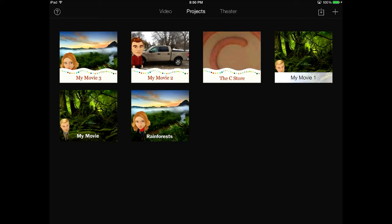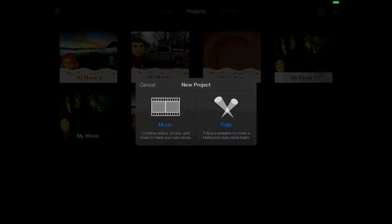You'll see here a couple movies that I've already created. When you want to create a new one, you just tap on the plus button in the top right hand corner and you can choose either a movie or a trailer.